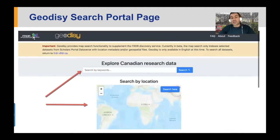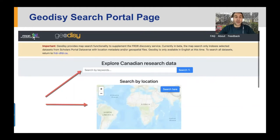I'll be sharing a few slides just to give you a feel of how it looks, and then we will go and explore FRDR in person. Geodesy allows search in two ways: either by keyword or, most importantly, by location, where there is a map you can move around and focus on a specific location to find research data associated with that location.